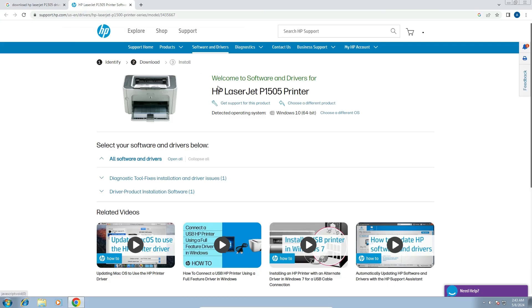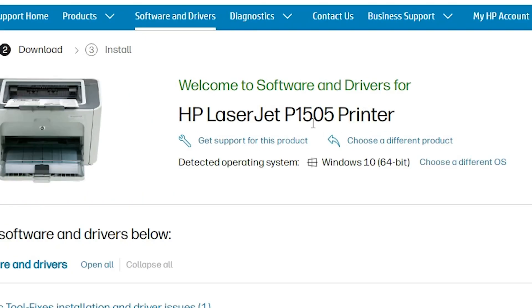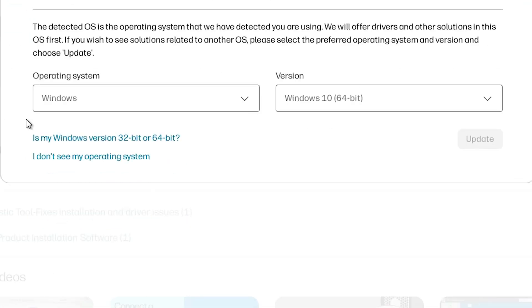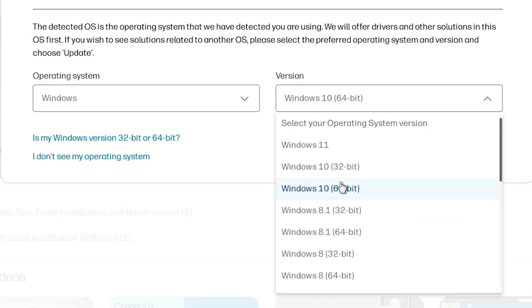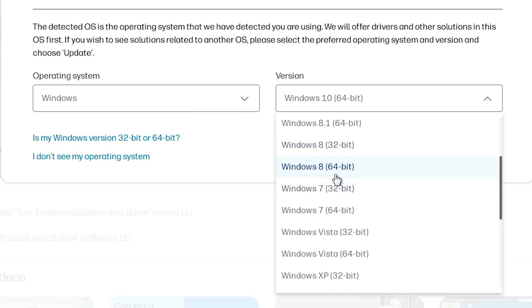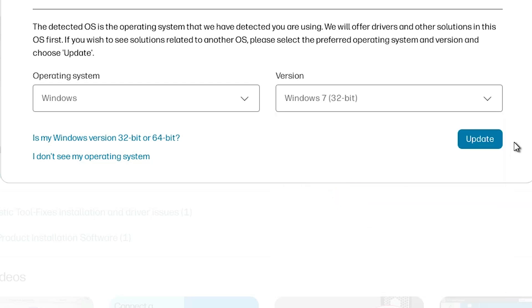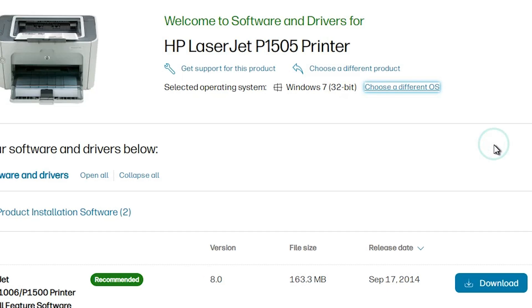Here we find our printer name, and it detected our operating system as Windows 10 64-bit, which is incorrect. Go here and choose a different OS, then click on Windows. In the version dropdown, select Windows 7 32-bit if your machine is 32-bit, or Windows 7 64-bit if your machine is 64-bit. My machine is 32-bit, so I'll select Windows 7 32-bit and click update.